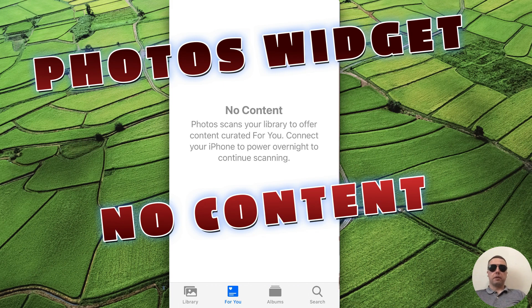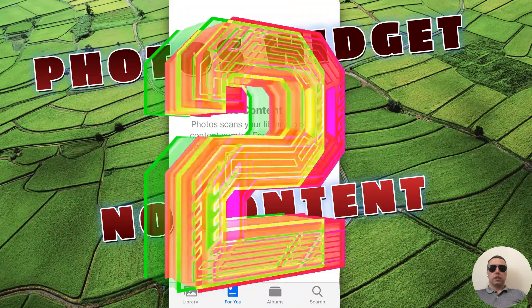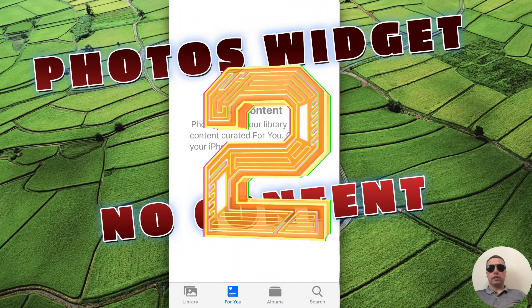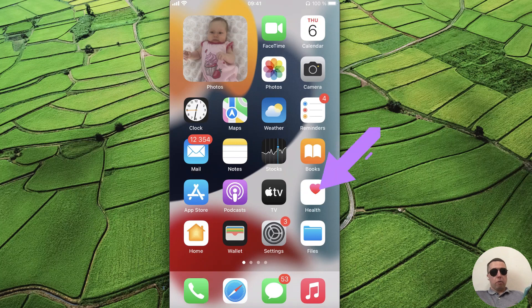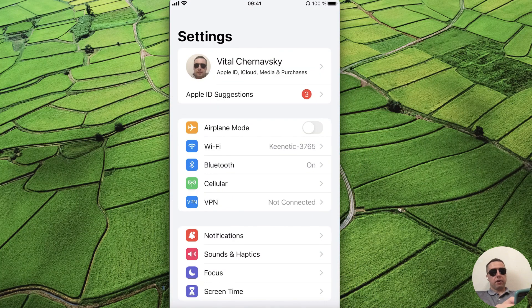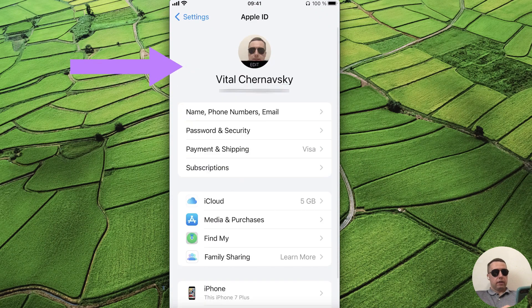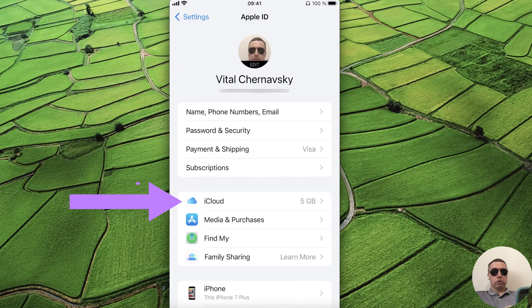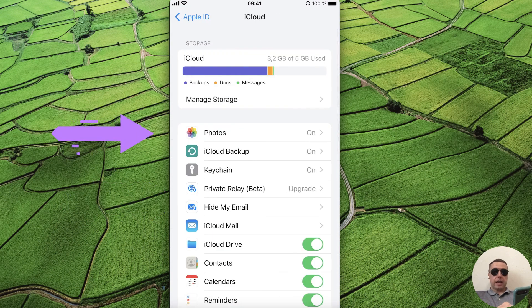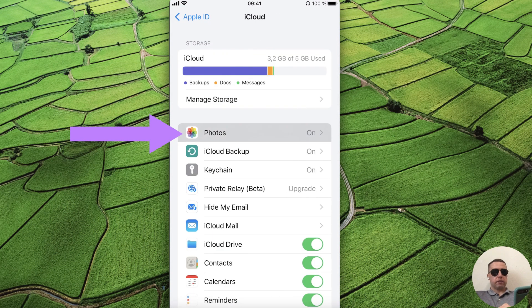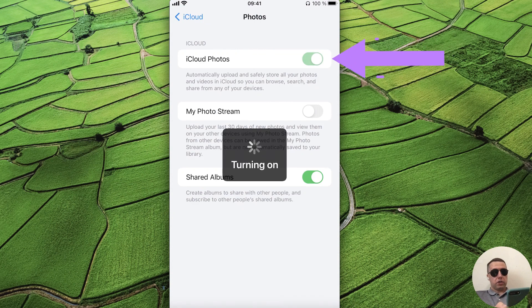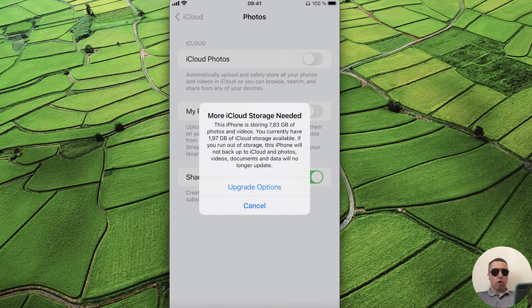But if you are impatient, you can try another way. Open the Settings, select your iCloud account, tap on iCloud, then tap on Photos and check that you have iCloud storage for Photos.